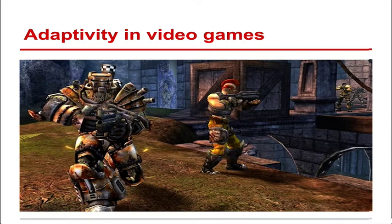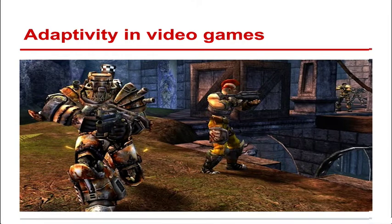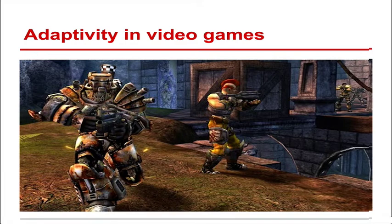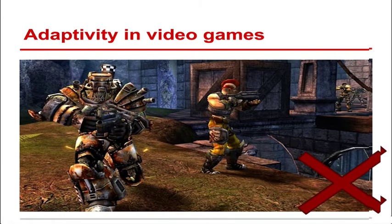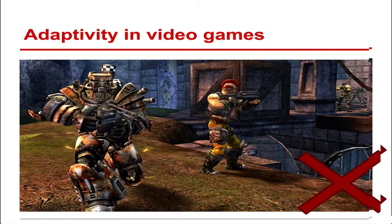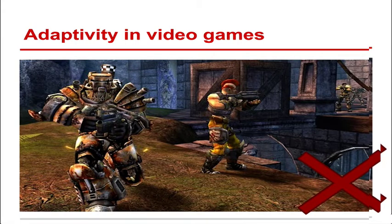And this is Unreal Tournament. There's research going into bots and artificial intelligence in the world. And I'm not doing that either. That's artificial intelligence. I'm doing machine learning, which is very similar, but it's slightly different.